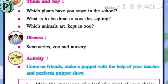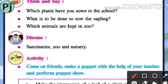Now come to the next page — think and say. First question: which plants have you seen in the school? Here you can say that we have planted saplings like basil, tulsi, rose, peach, lily, neem tree, mango tree, asopalav tree, etc.